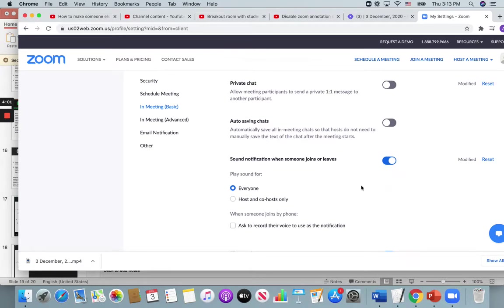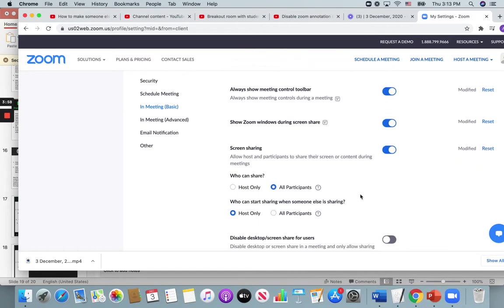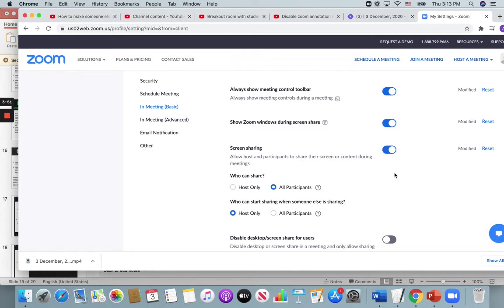You might want to look through these ones, but I want to show you screen sharing. So you want to make sure screen sharing is on. If you would like your teaching assistant to be able to share the screen in their room, that it's all participants.